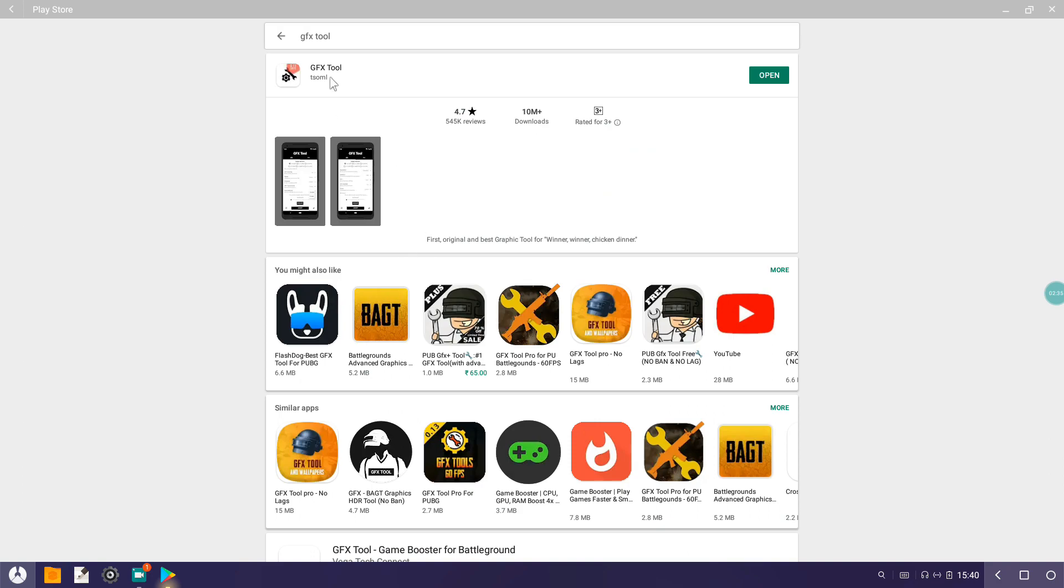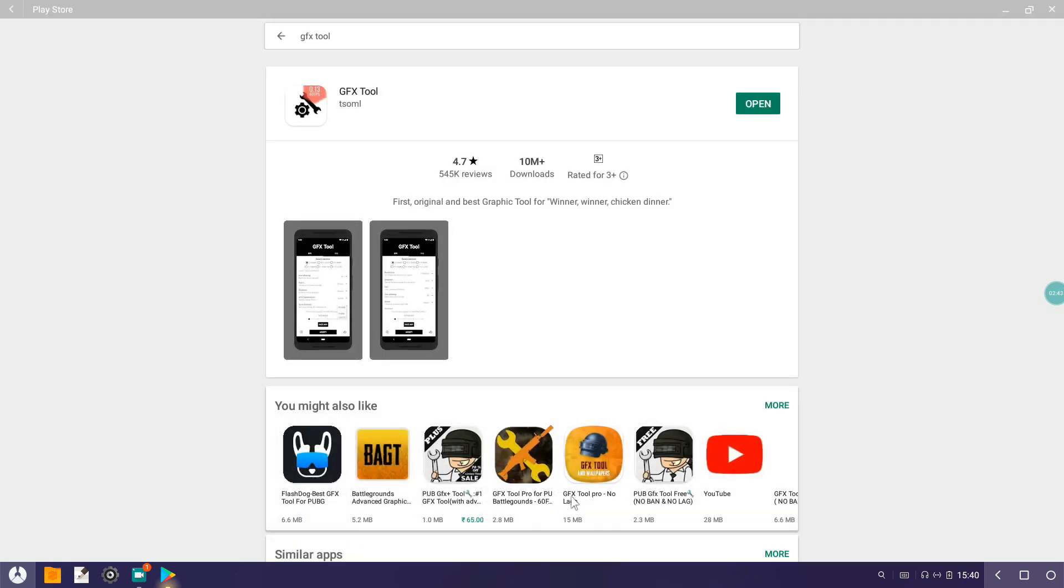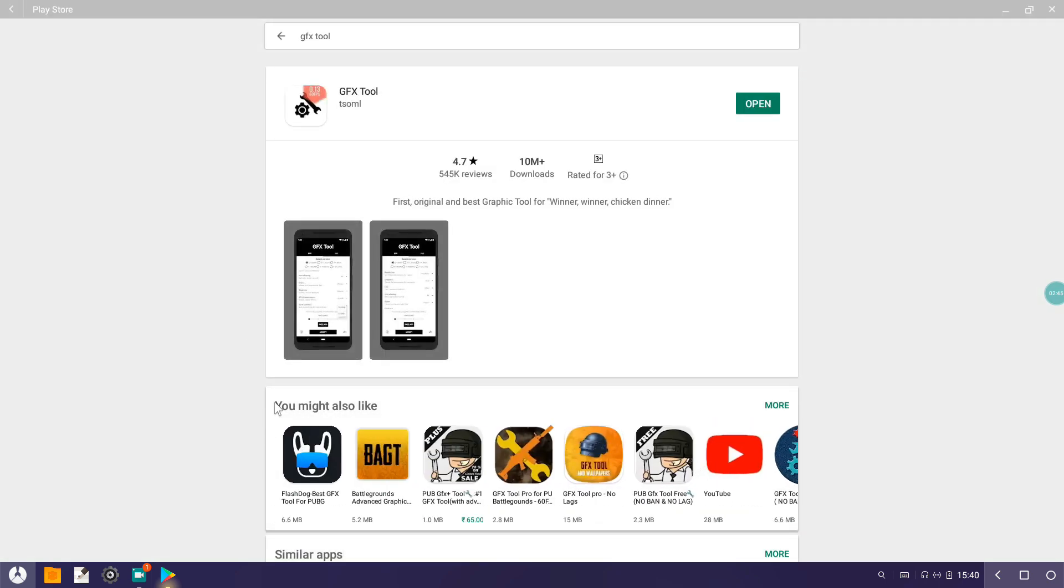This is the application guys. You can see here it's the GFX Tool, the one with the white background. You might think these are the GFX Tool Plus, the paid version 65 rupees and stuff like that. Just do not use them. Trust me guys, this is the best version available.